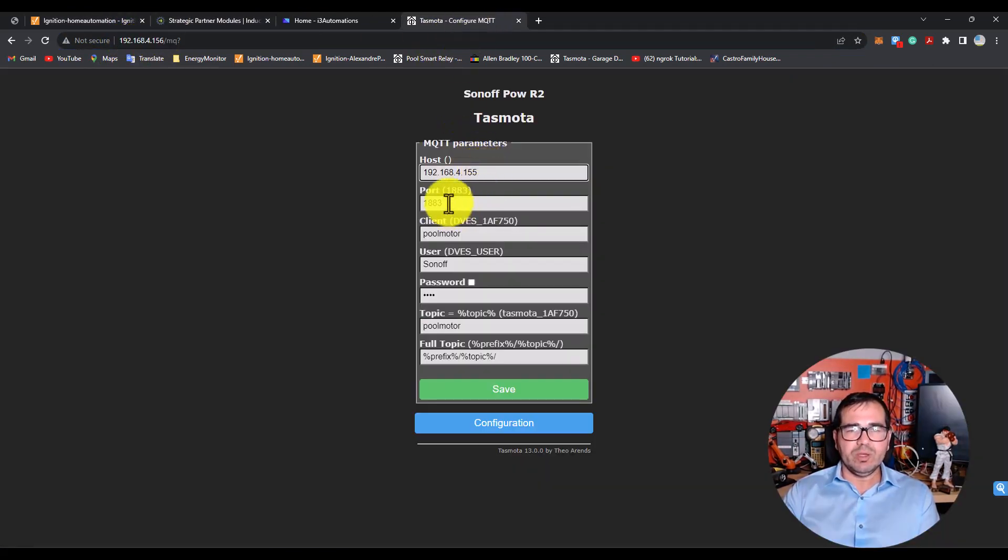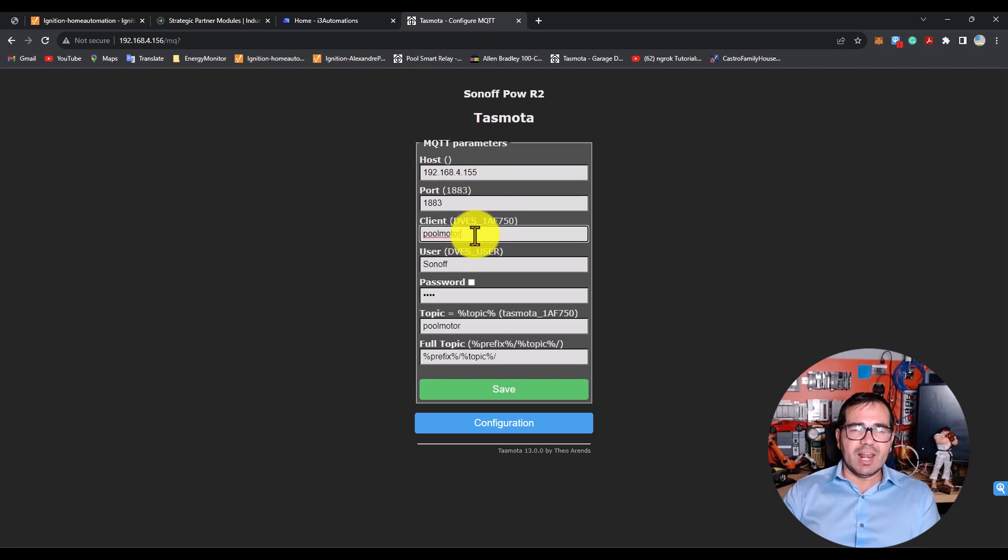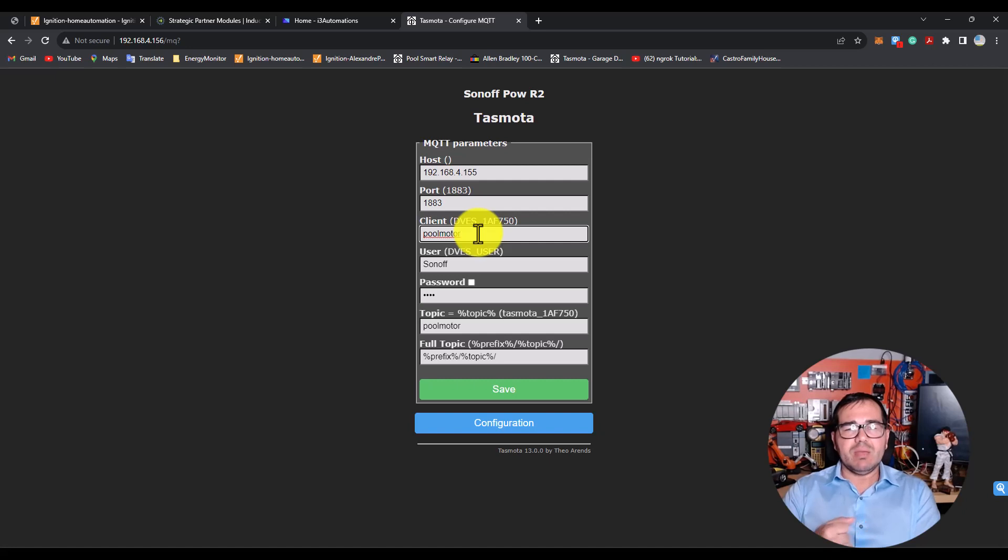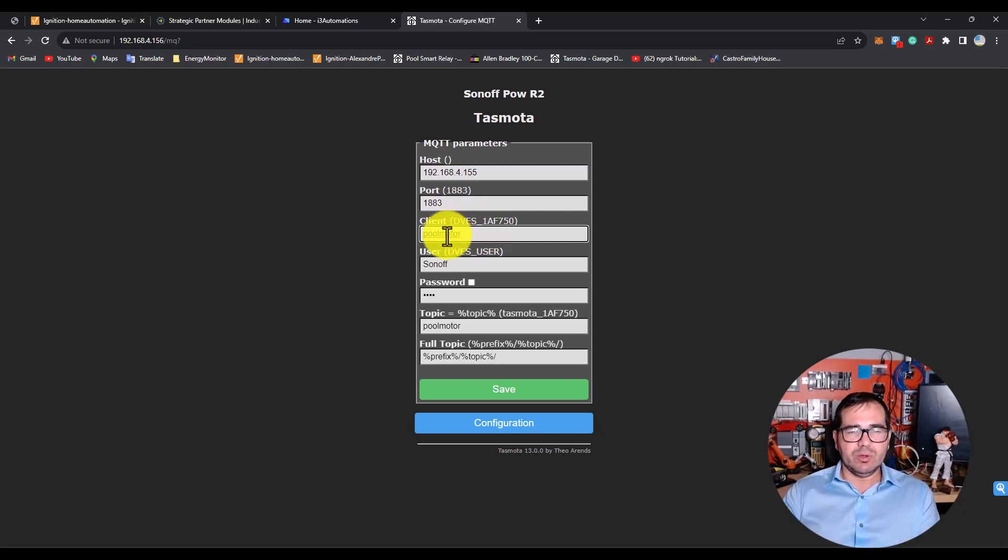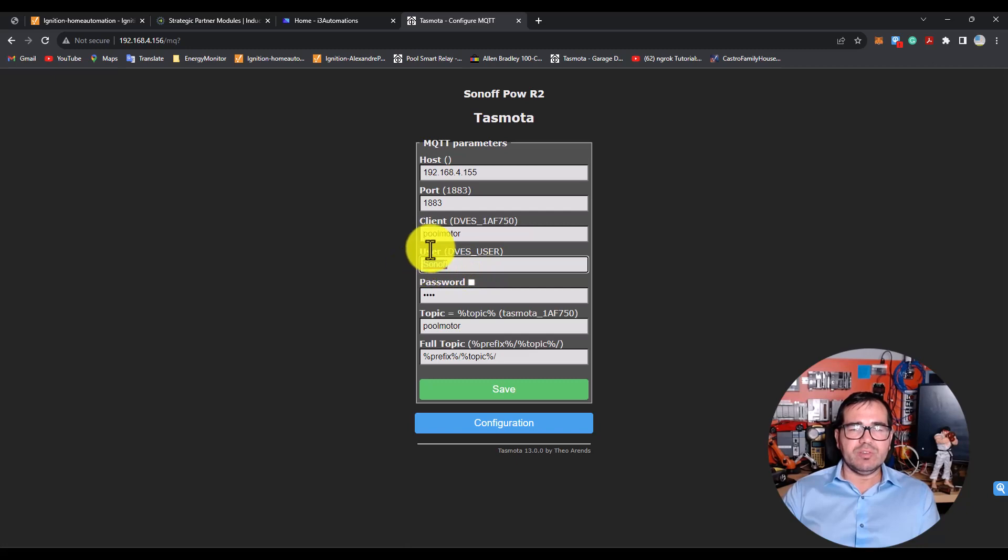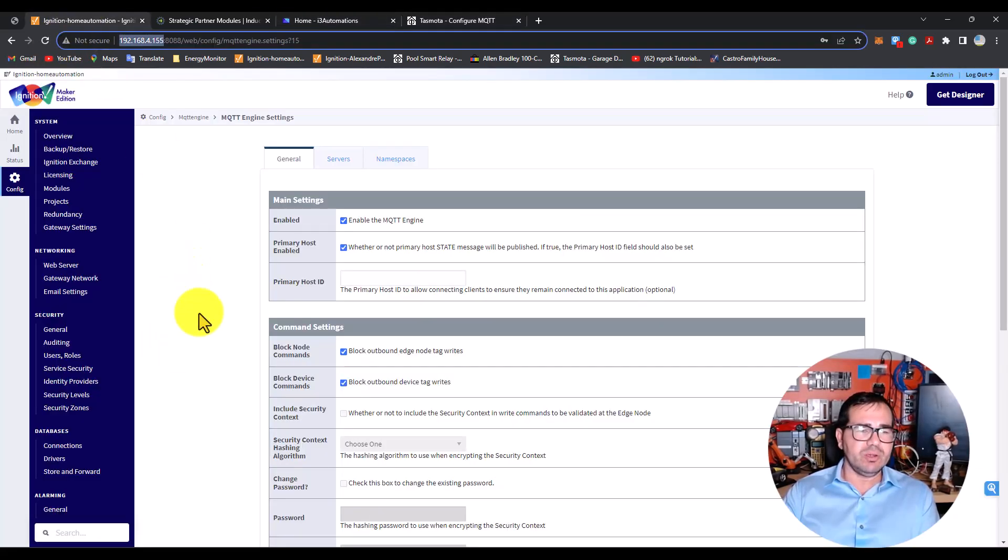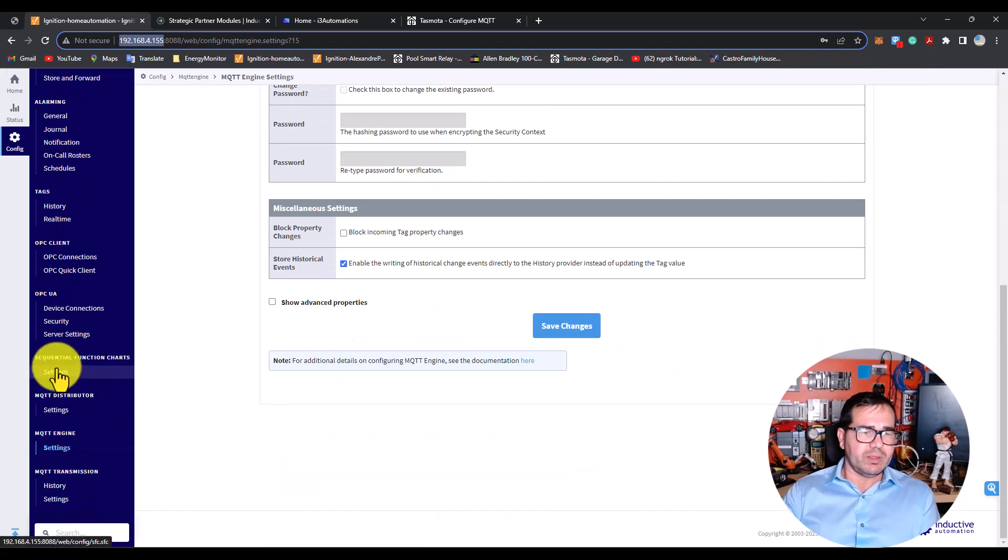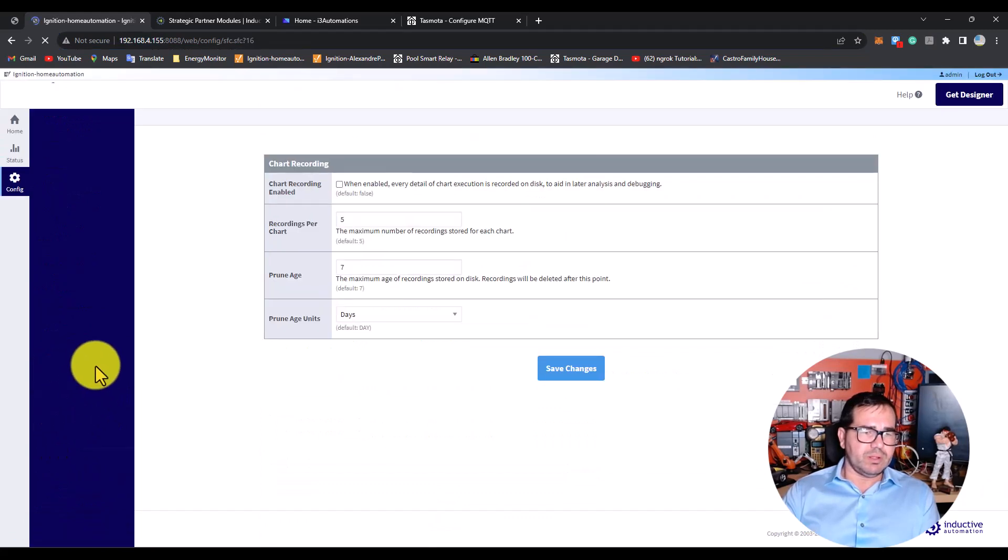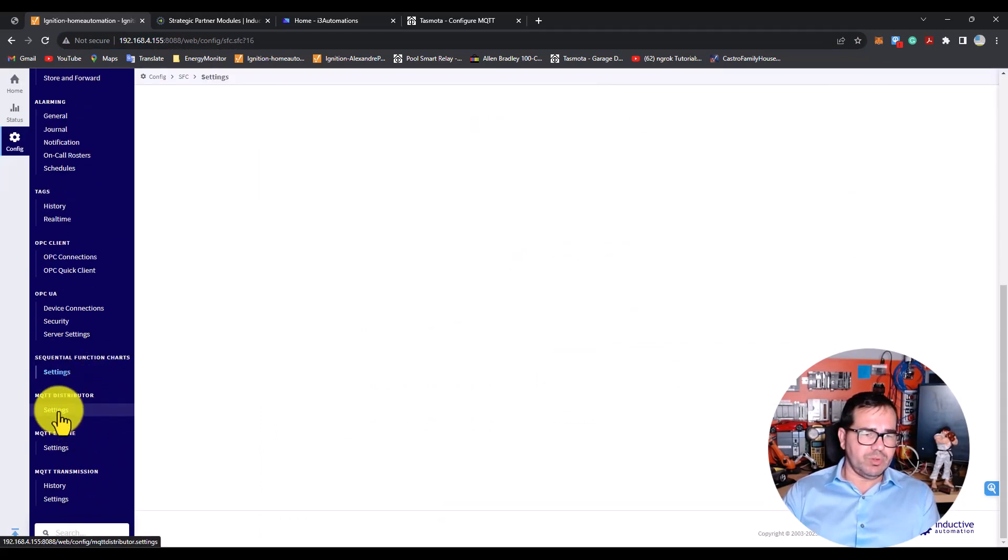The port is 1883, which is the standard port. The client name is 'pool motor' - this is the name I gave it. The user is the user that I created here on... let me go back.